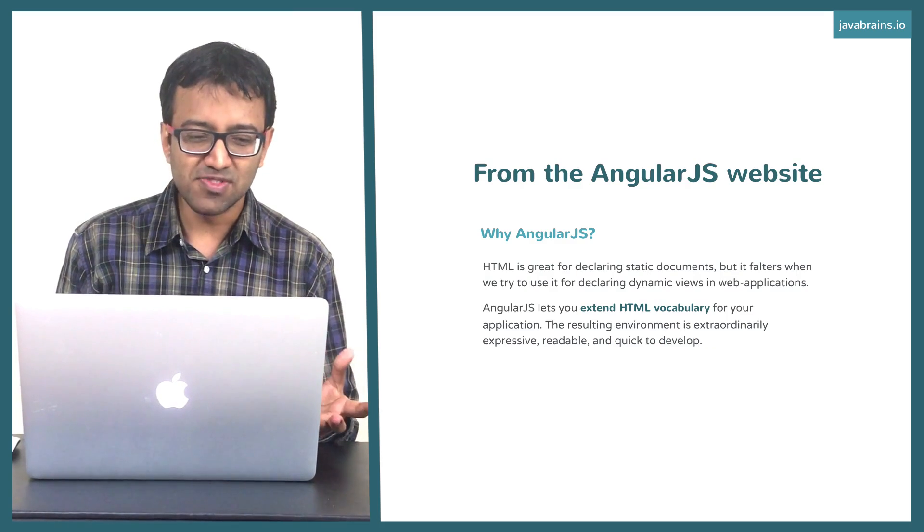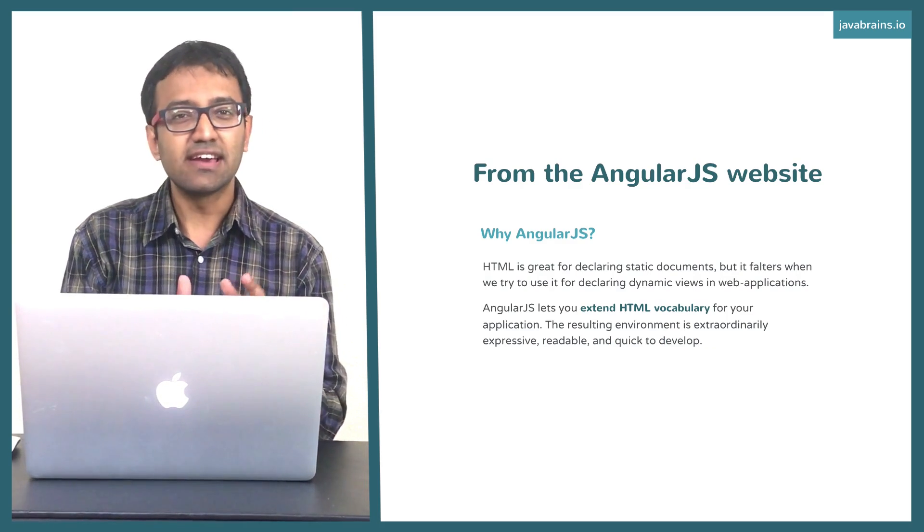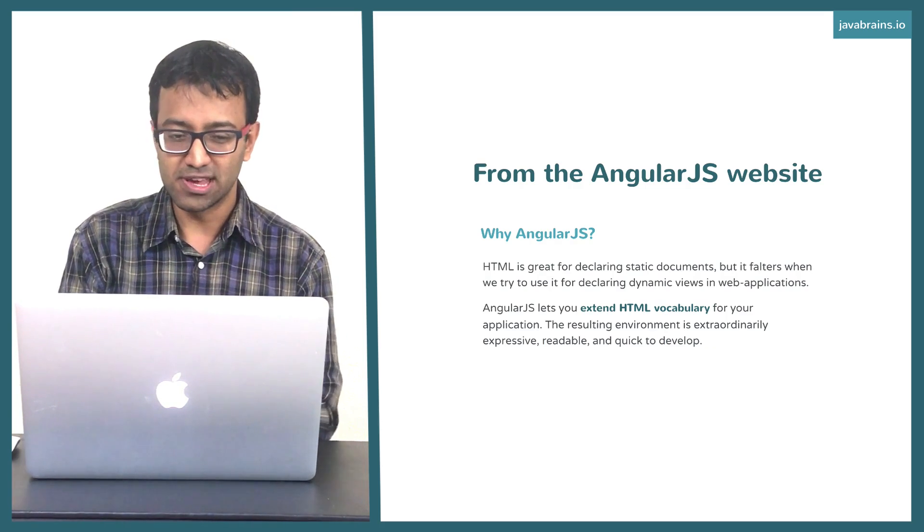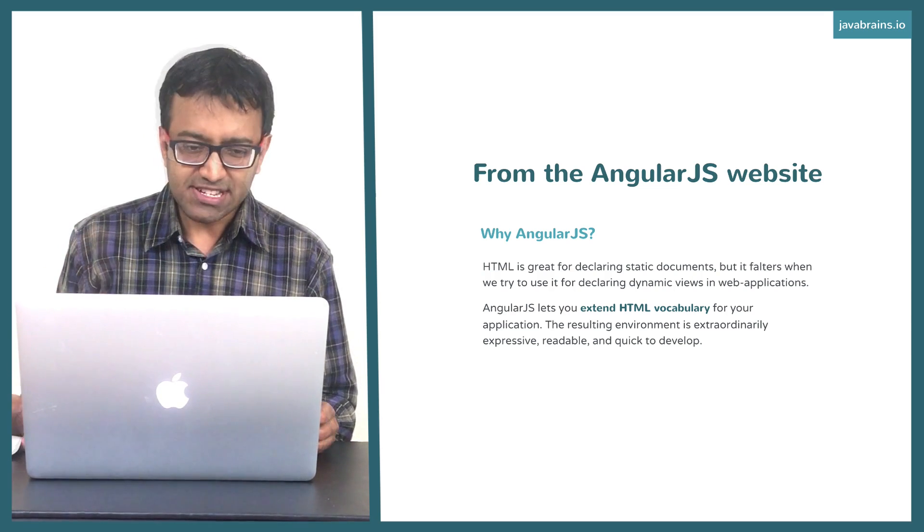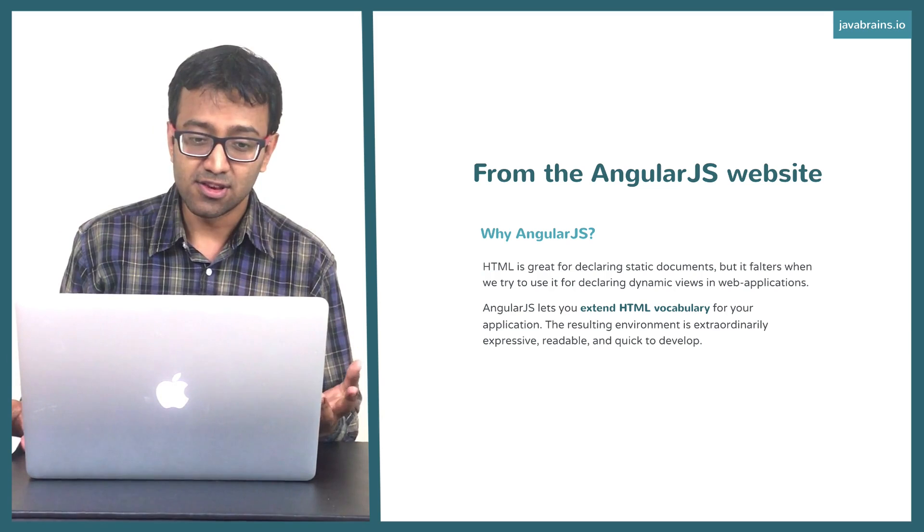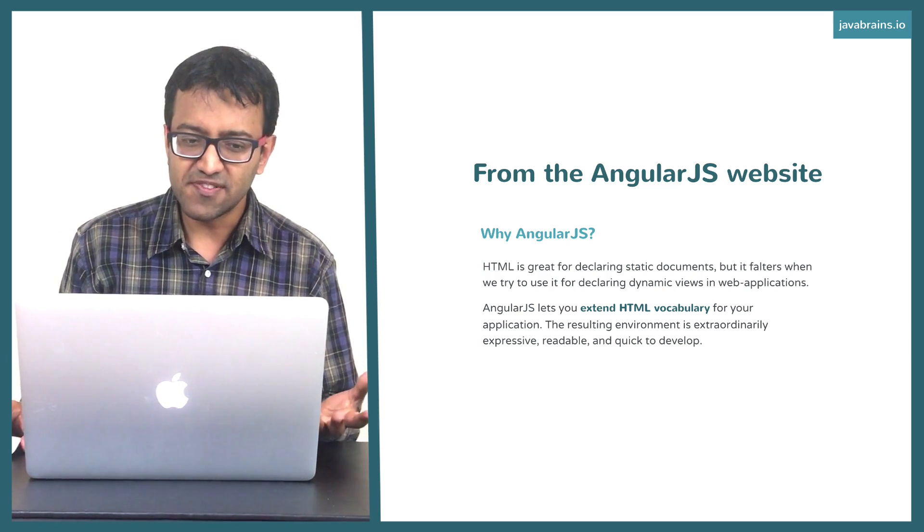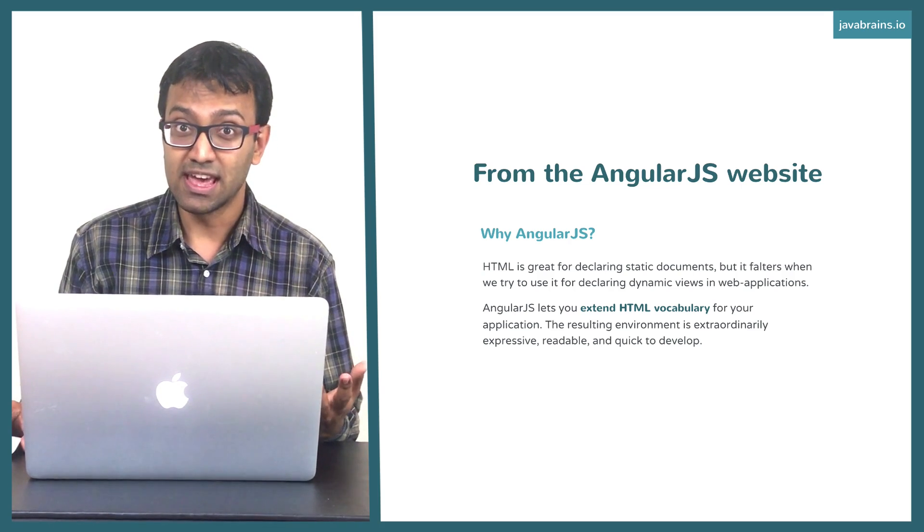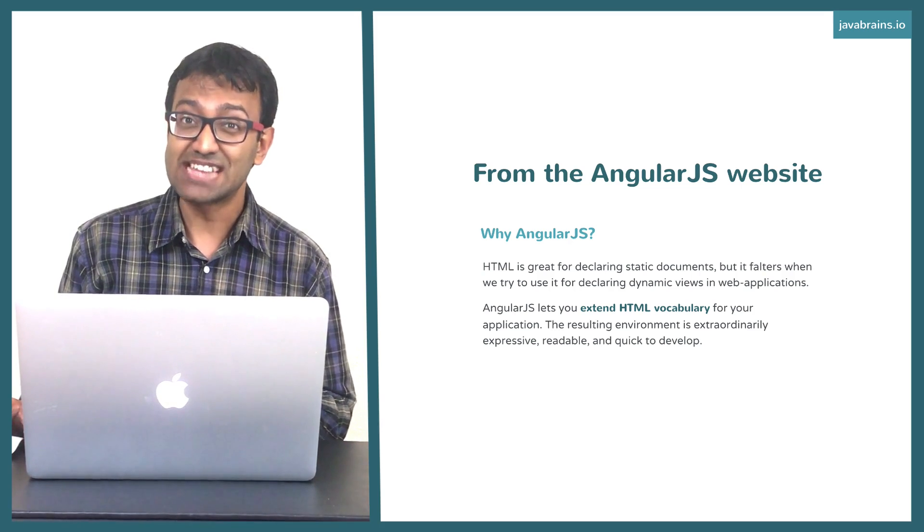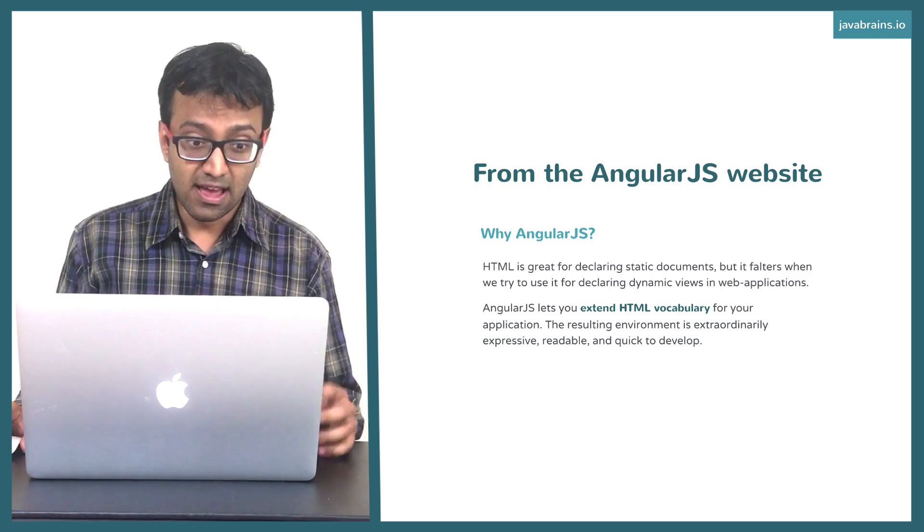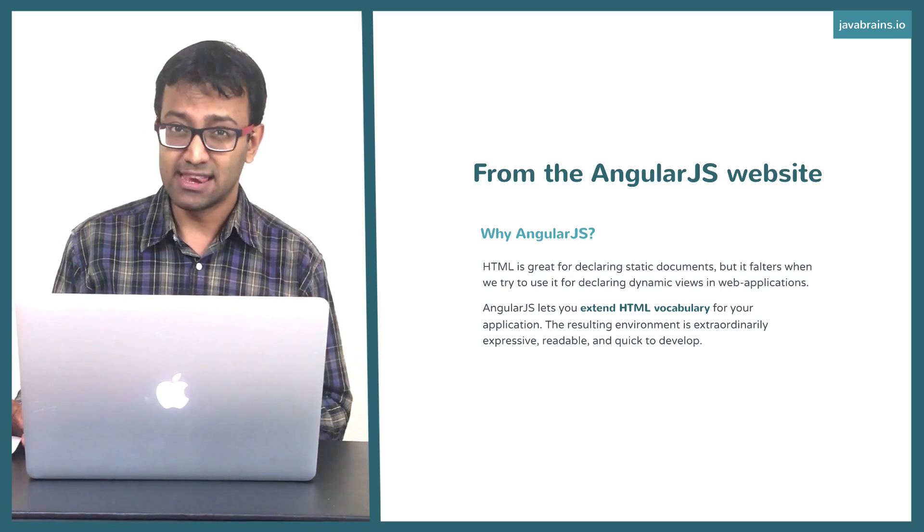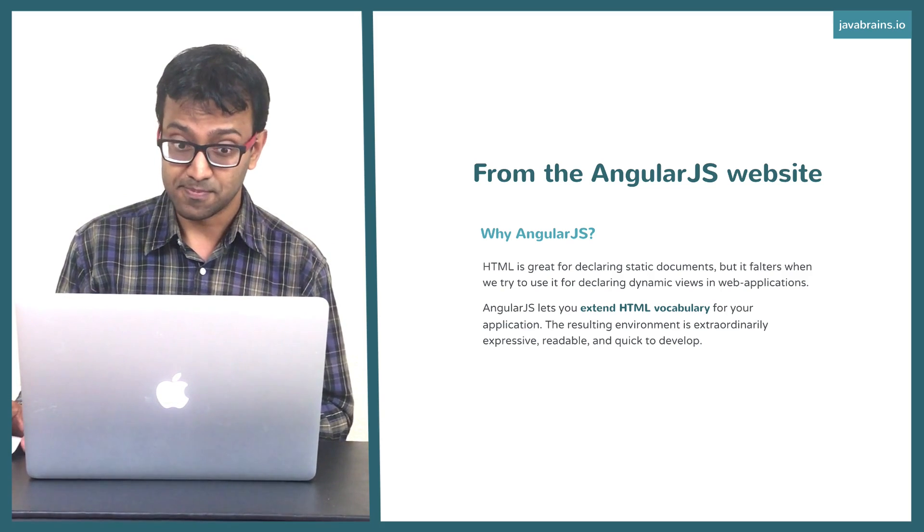If you read some of the description on the website, I've actually taken a small snippet of this description and put it here. It says HTML is great for declaring static documents, but it falters when we try to use it for declaring dynamic views in web applications. You remember we talked about how HTML was static. AngularJS lets you extend HTML vocabulary for your application.